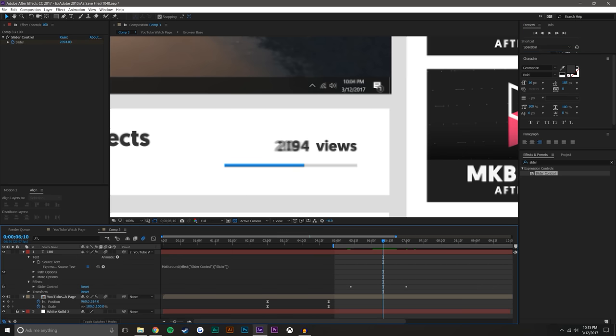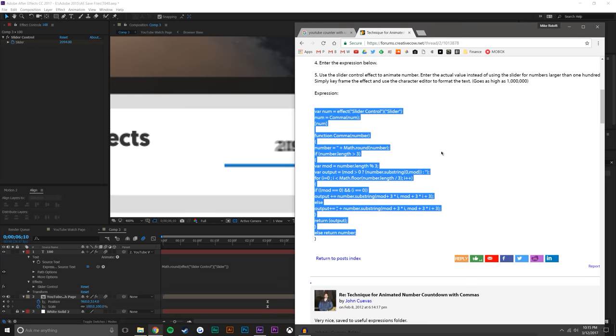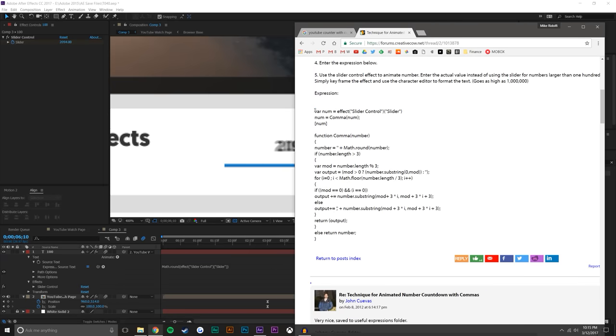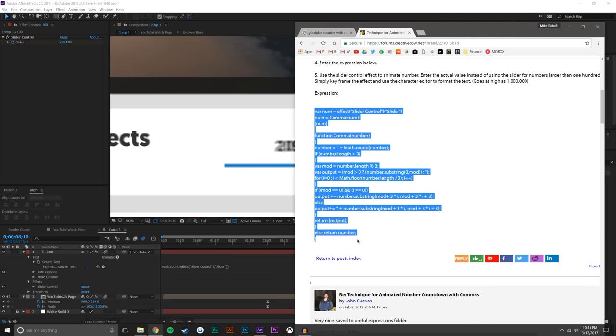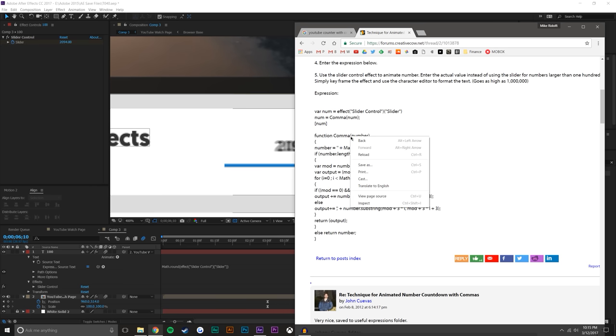Okay, so this is where that expression comes in. You just want to copy that expression. Just select it, copy it. I am no good with expressions, but expressions are a really good way to expand your knowledge. But just as a rough outline, basically it's saying, take the number from the slider control. And the name of the function is comma.